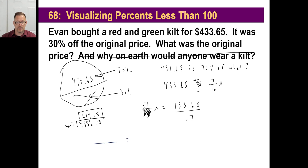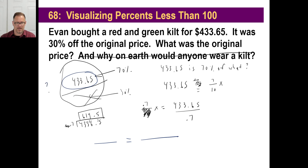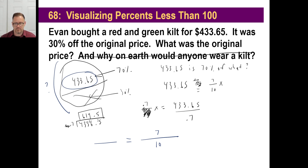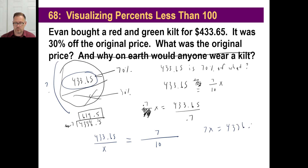If you use the fraction-equals-fraction method, you'd set up 433.65 over X equals 70/100, or 7/10. Since you're looking for the bigger number, it goes on the bottom. Cross multiply: 4336.5 divided by 7. Same arithmetic as before — either method works perfectly.